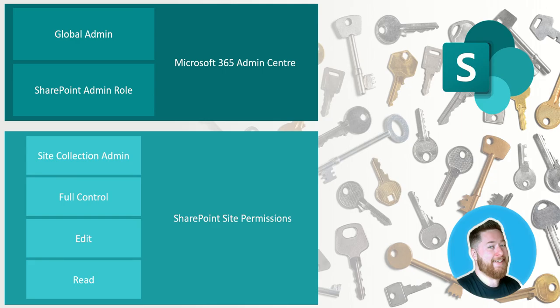I'll explain them both just to give you an example, but I'm going to really be focusing on the SharePoint site permissions in this particular video.